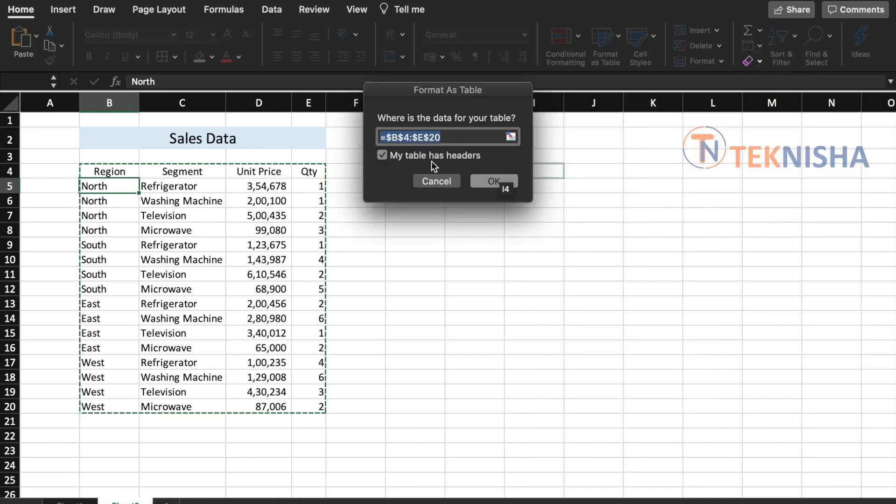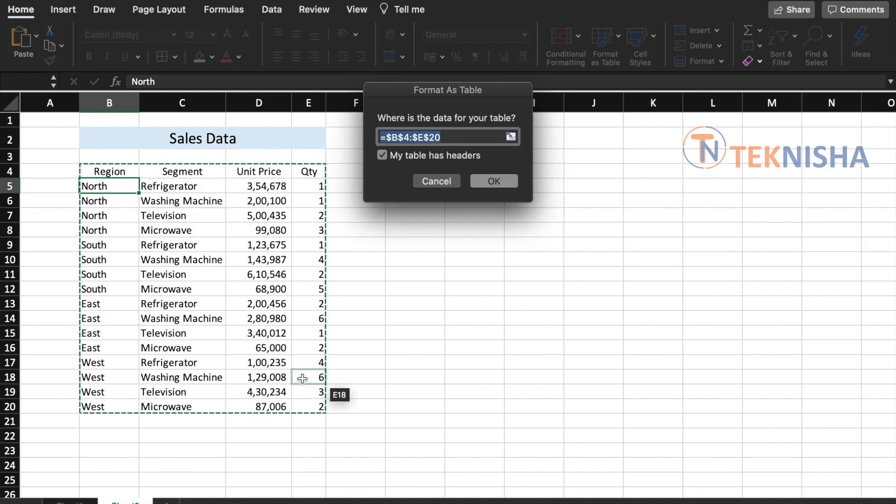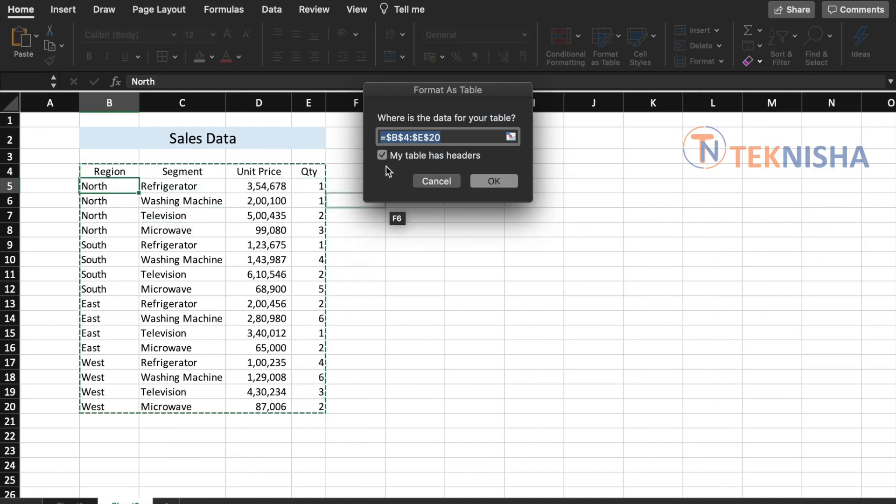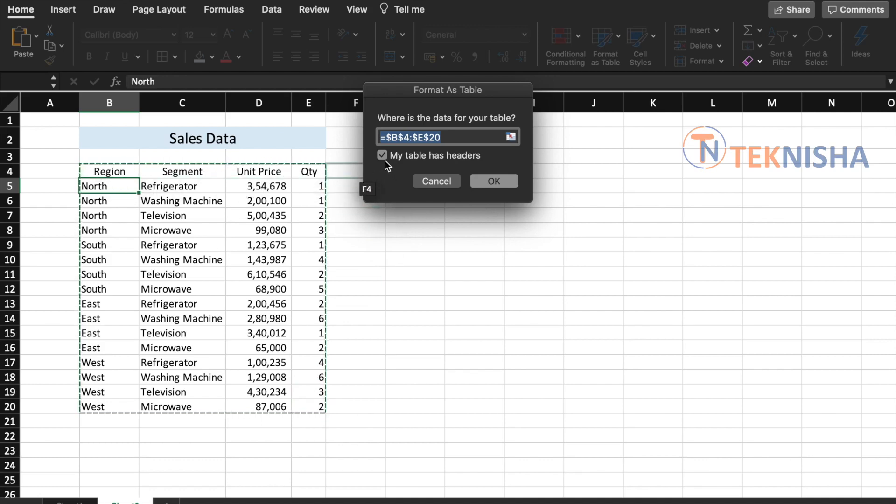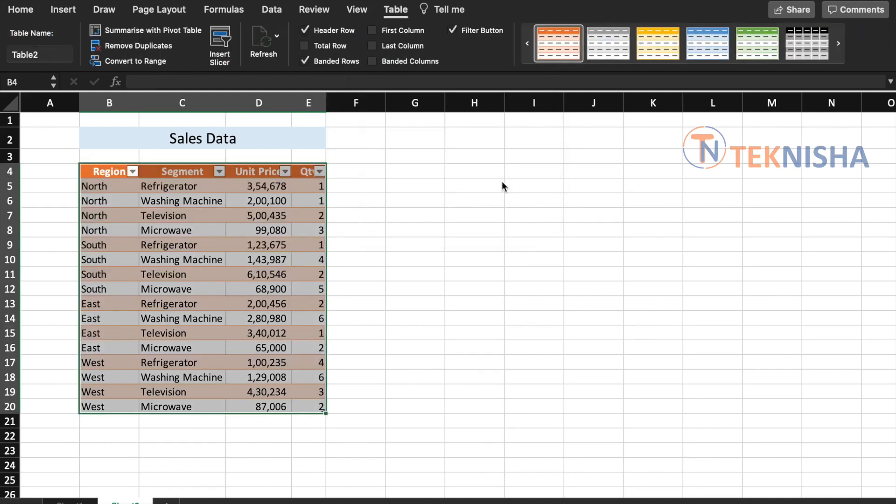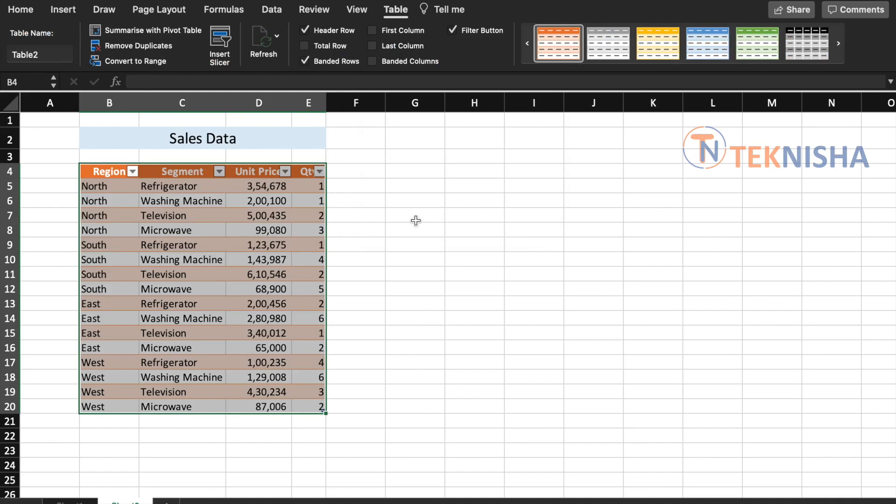And then Excel automatically detects the data range and also asks you a question if your table has headers. In our case we do, so you check mark the table as headers box and just say okay. There, the table is now created.